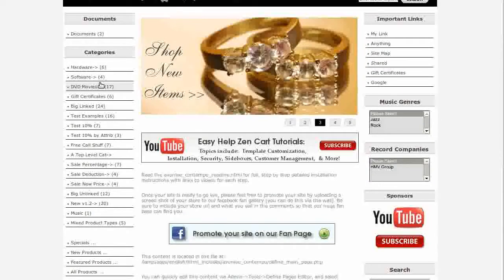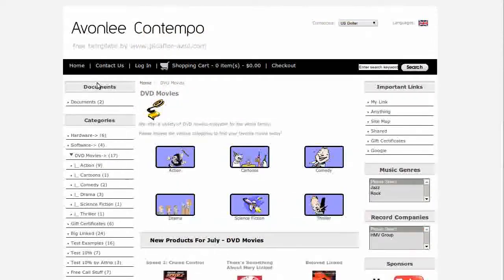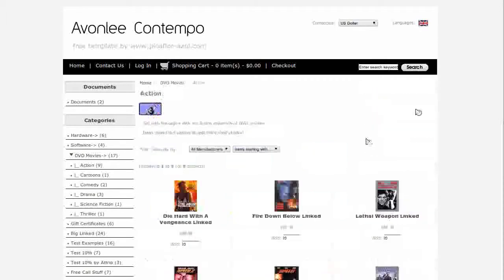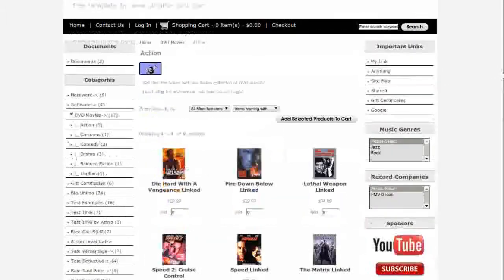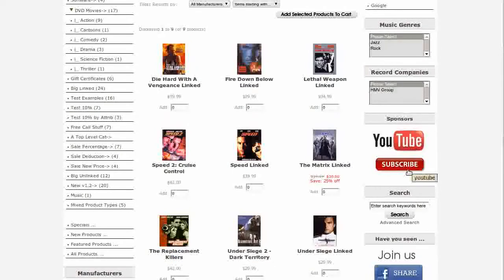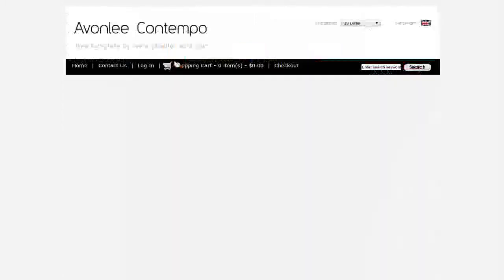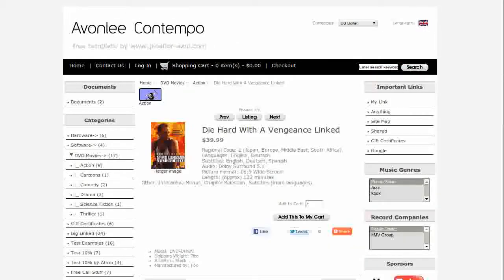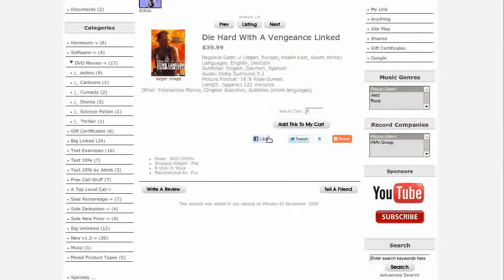Let's look at a category page. This is a product listing page. The template comes with the Column Layout Grid module installed. It's optional so you can also show the page in the native rows layout. Let's look at a product info page. You can see here the custom matching buttons and the add this social bookmarking.